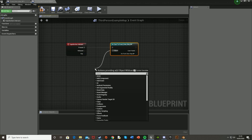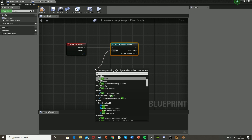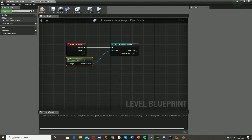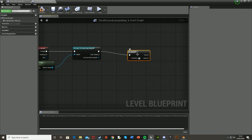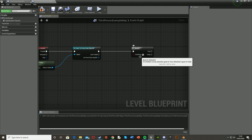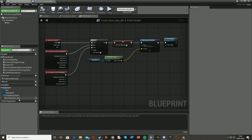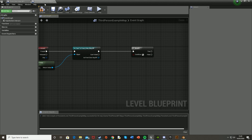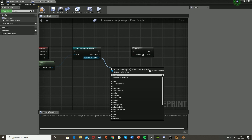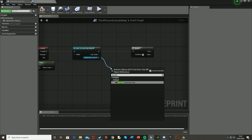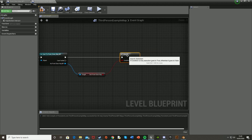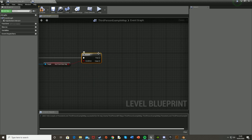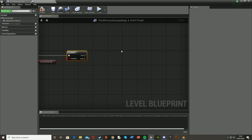As the Object for the cast, get Parent Actor and move it over. Then off the Cast To FrontDoorKeyBP, add a Branch node. As the condition, we're going to get the GotFrontDoorKey variable — so off the FrontDoorKeyBP reference, get GotFrontDoorKey and plug that into the Branch condition. If we do have the key, we're going to want to open the door — which I'll show in this tutorial.